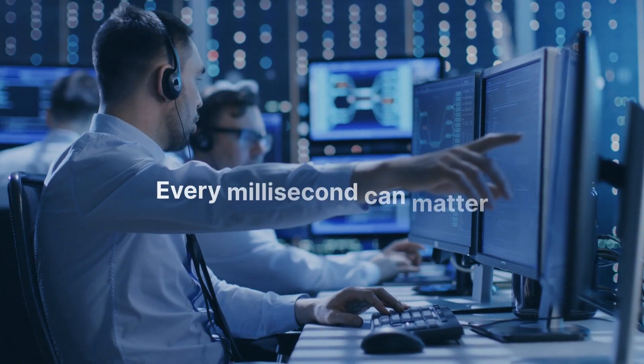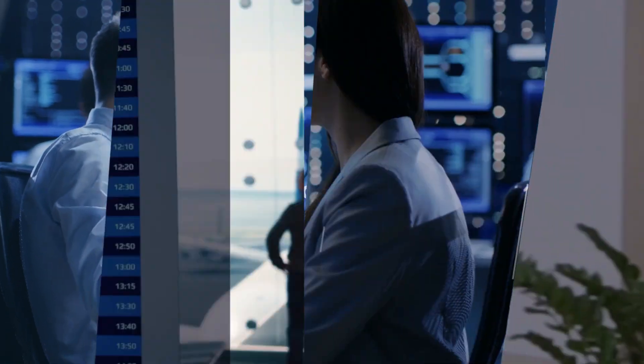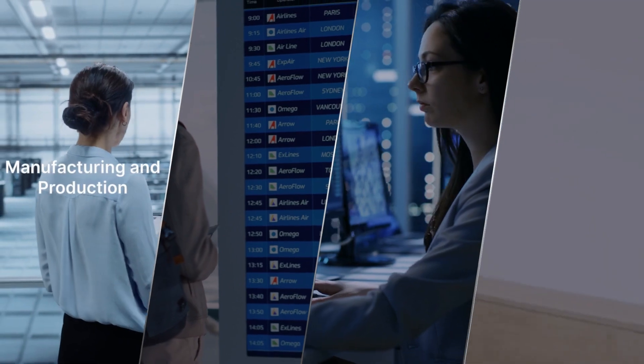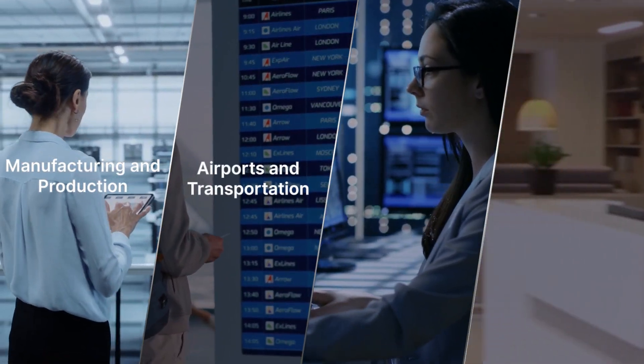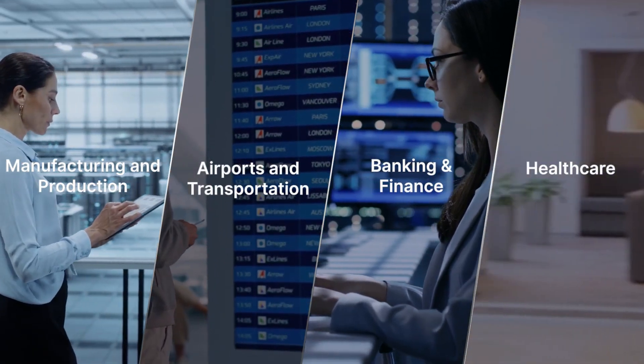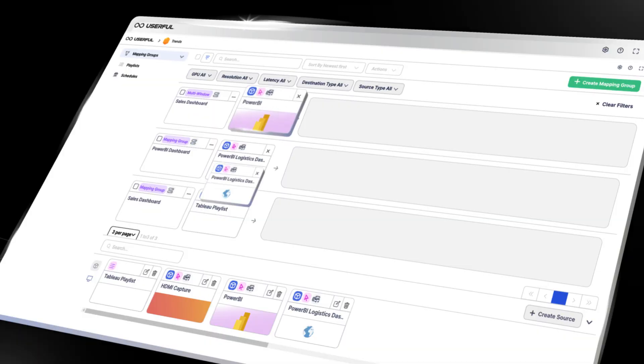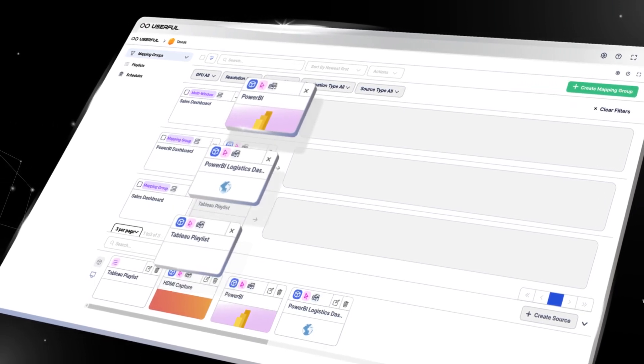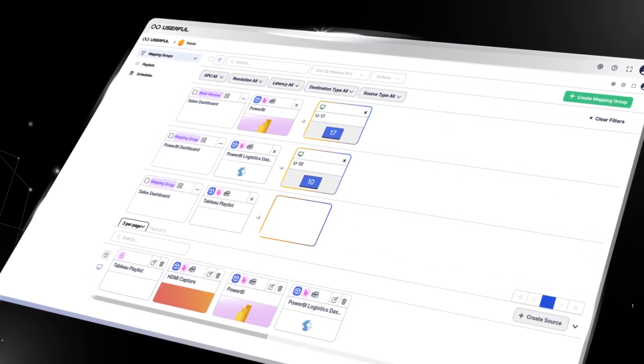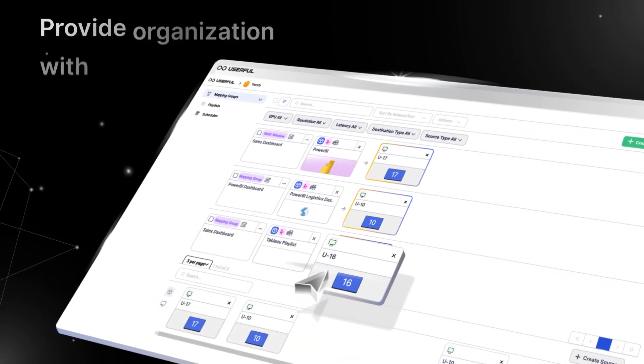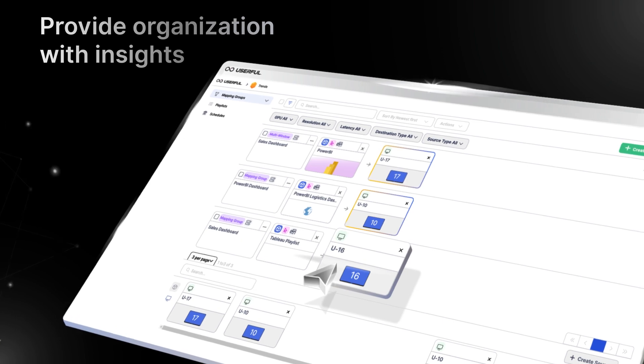every millisecond can matter. Whether it's manufacturing and production, transportation, banking and finance, or healthcare, the Userful Infinity Platform unlocks your data metrics, so you can provide your organization with actionable insights.